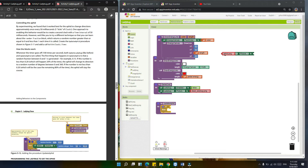In controlling the aphid by experimenting, we found it works best for the aphid to change direction approximately once every 50 milliseconds. We'd like you to try a different technique using the random fraction block, which returns a random number greater than or equal to zero and less than one each time it is called. So, create an update aphid procedure and add a call to its clock timer. The timer goes off 100 times per second, so both update ladybug and update aphid are called.